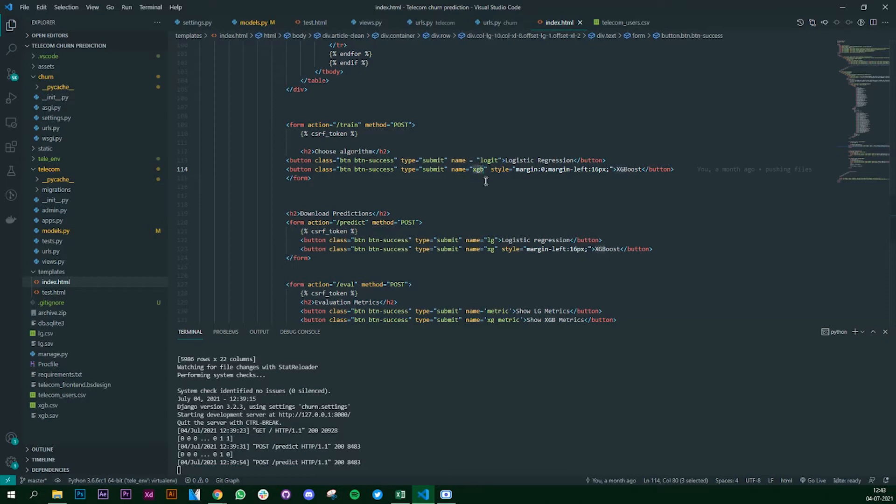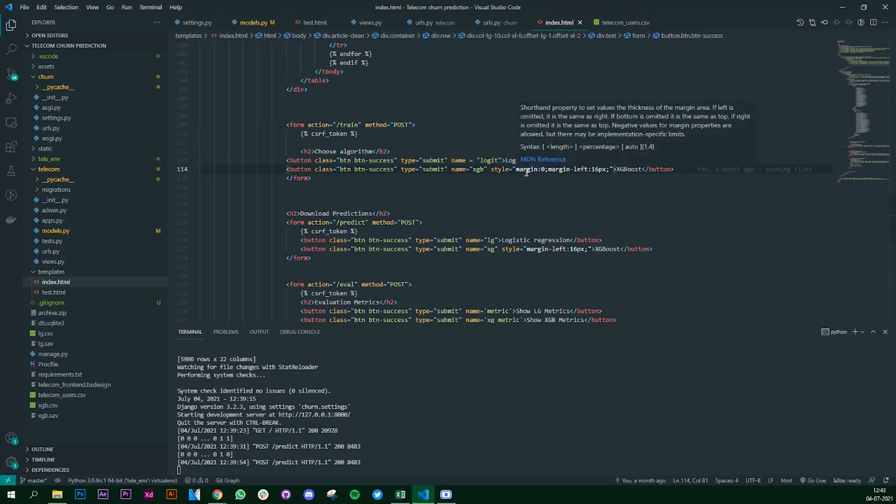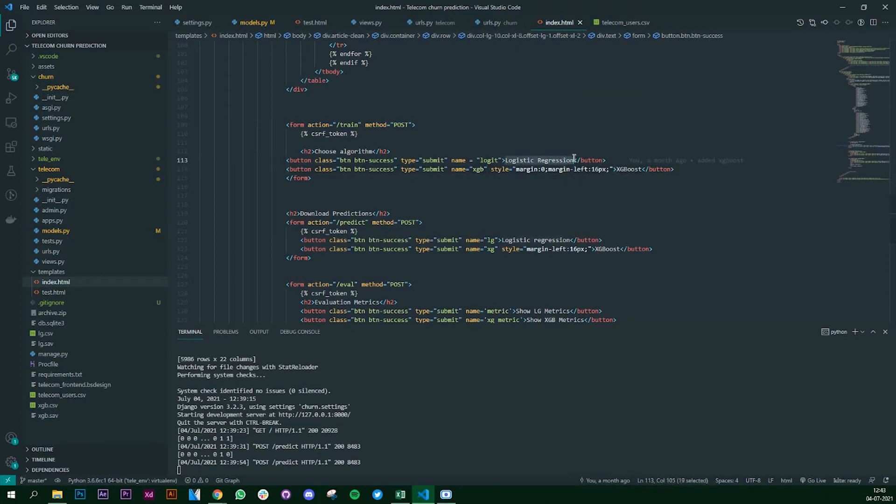And why do we need 'logit' and 'xgb' - why is it important? We'll look at that in our Django app. Here you can style it the way you want. This will be the name of the button, the display name that we see on the app.